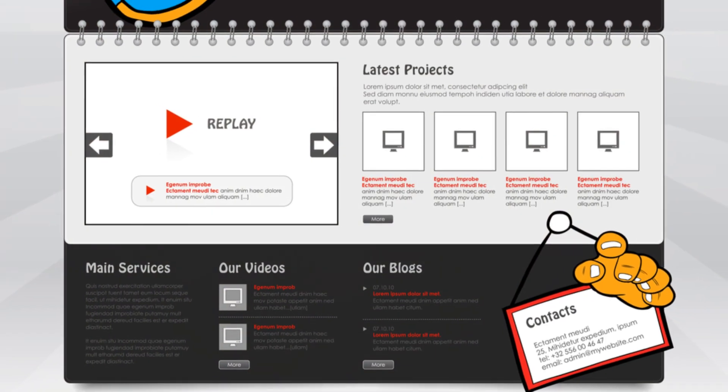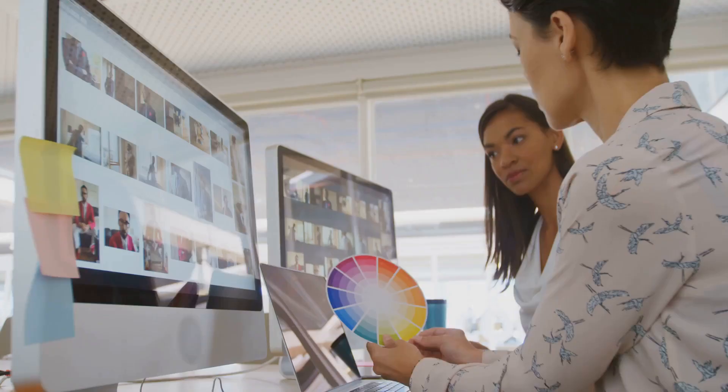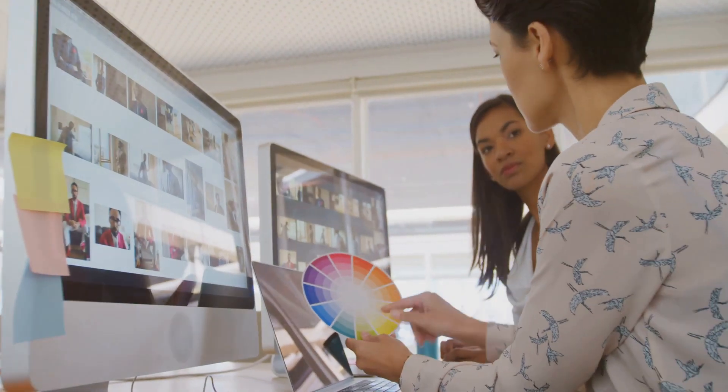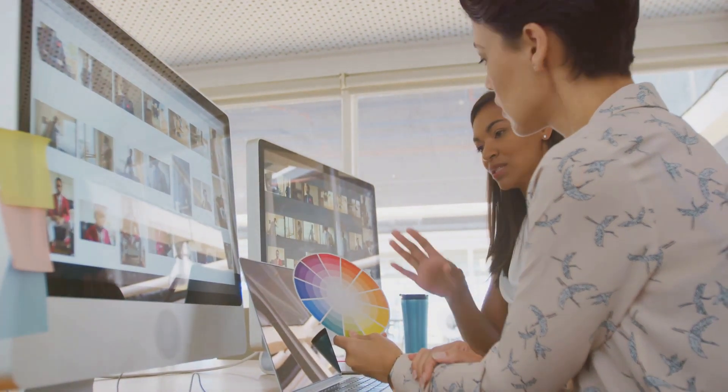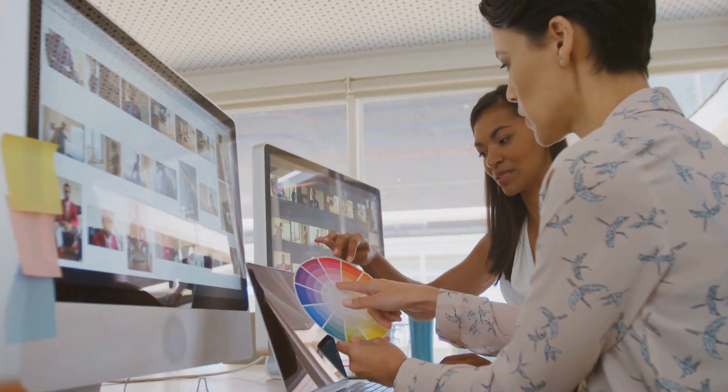Its intuitive drag-and-drop interface allows you to easily add elements, customize layouts, and manage your website's content, making the process both fun and efficient.